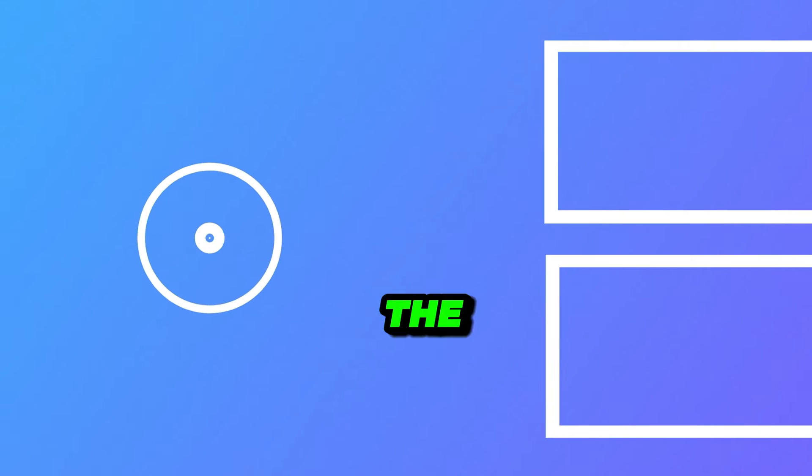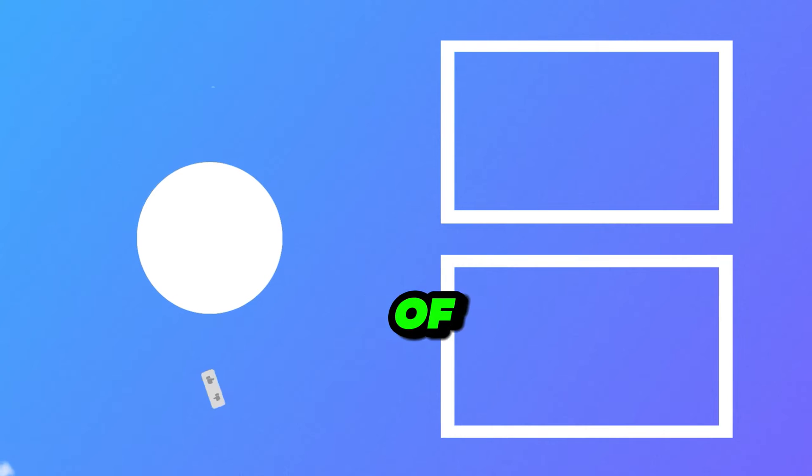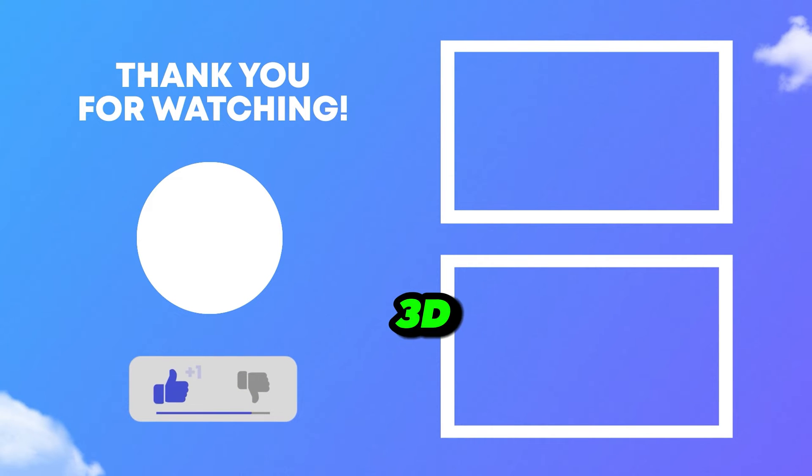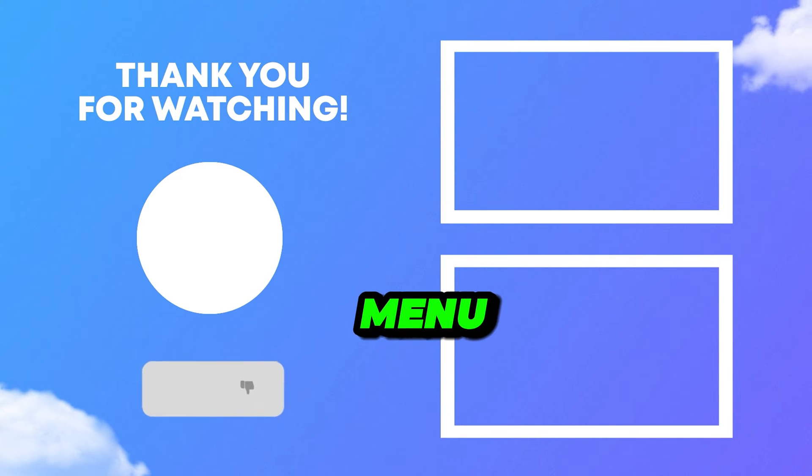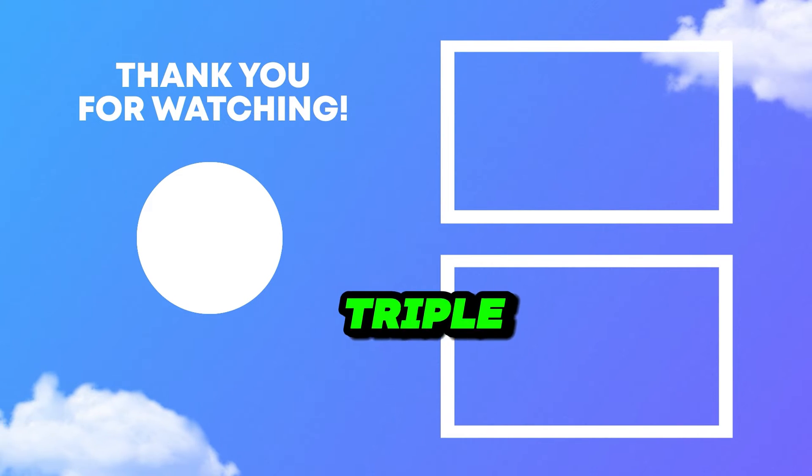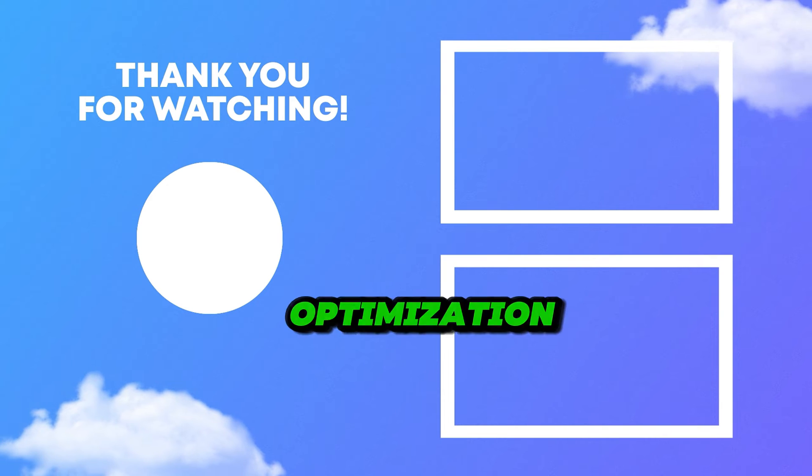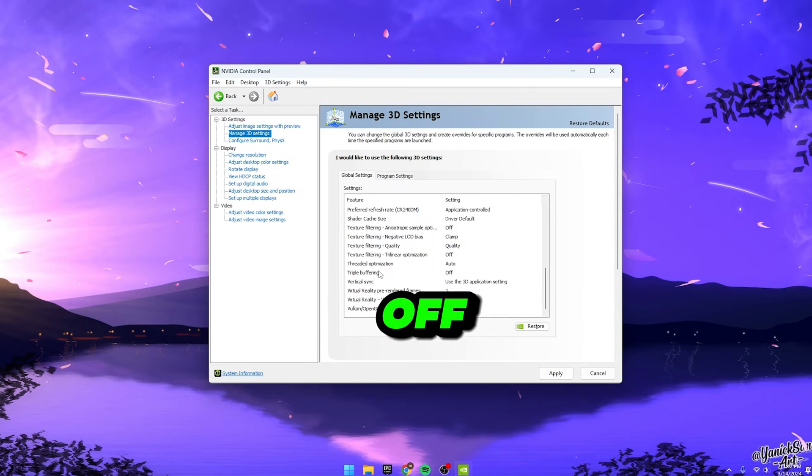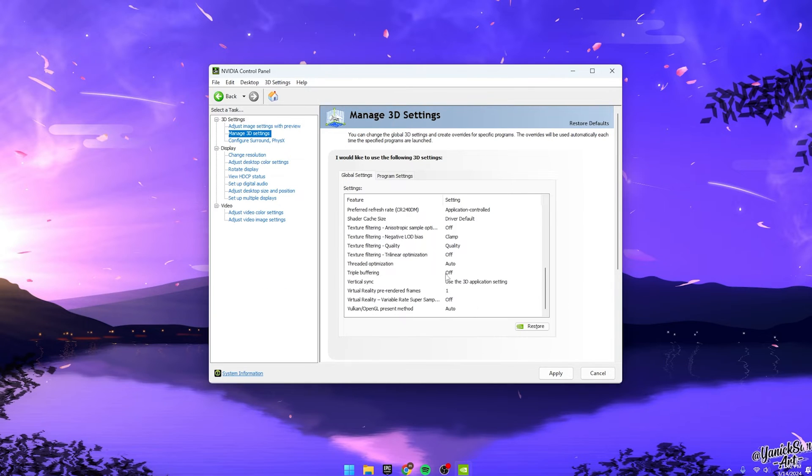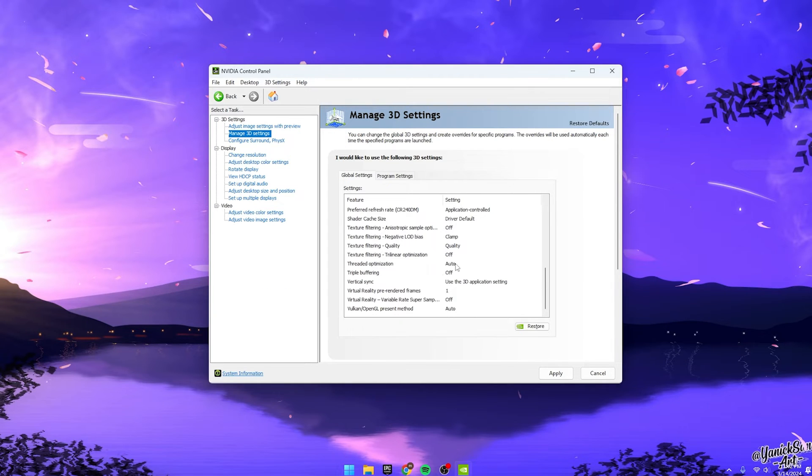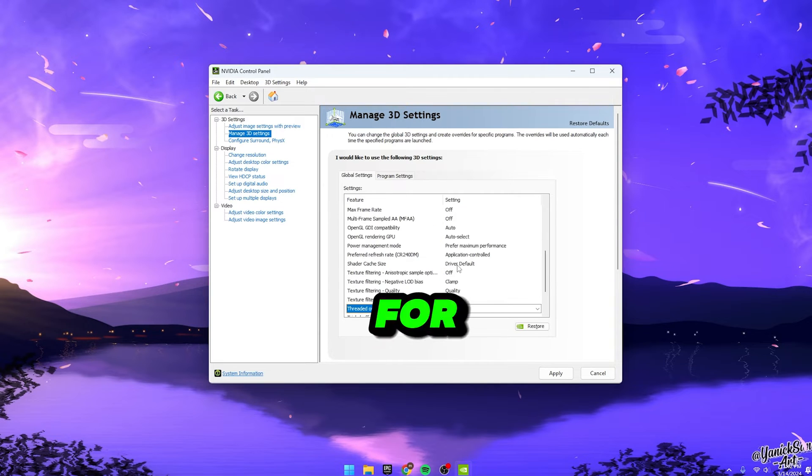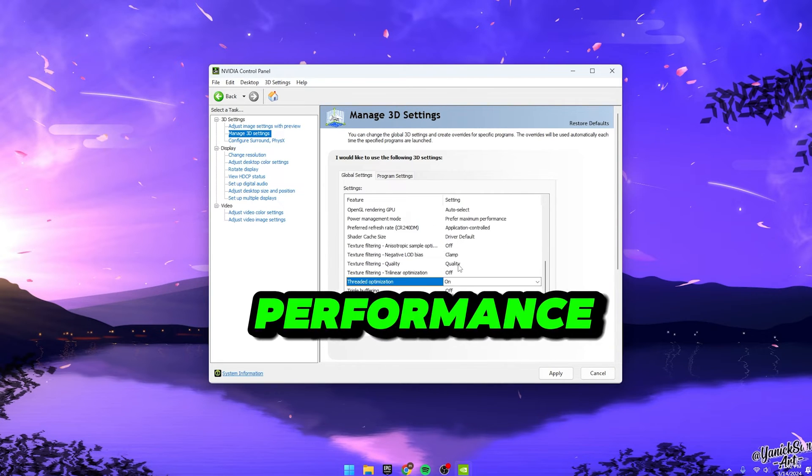Alright, let's tackle the next trio of game-changing settings still within the 3D Settings menu. First up, let's talk about Triple Buffering and Threaded Optimization. You'll want to turn off Triple Buffering and ensure Threaded Optimization is switched on. These tweaks are seriously vital for optimal performance.